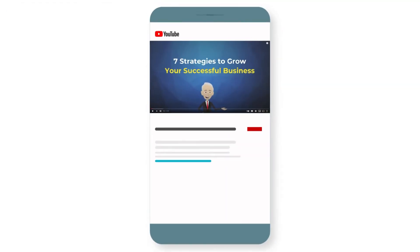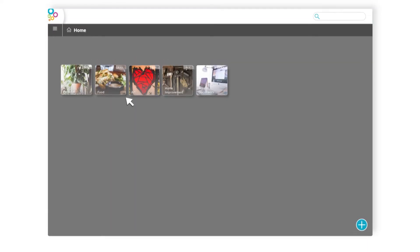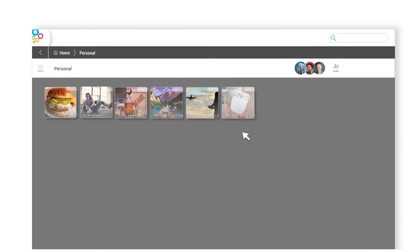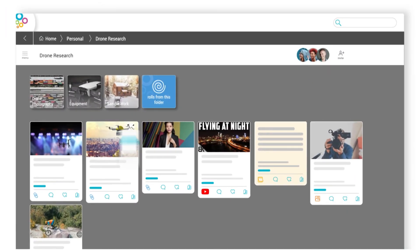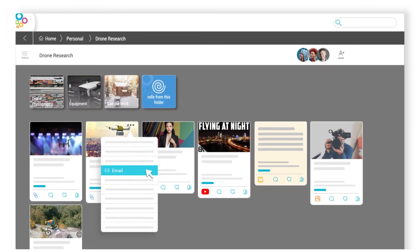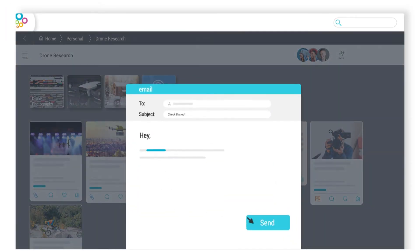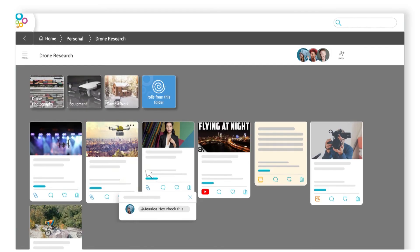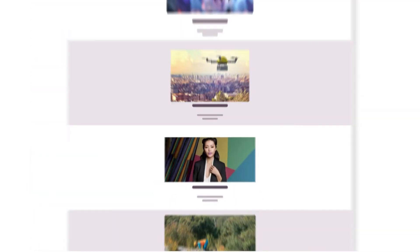It's also easy to save your information via the mobile app. With the share to option, you can organize all of your research into different visual folders that are easy to share via email, by tagging someone directly in BubbleUp, or a beautiful web page called a role.